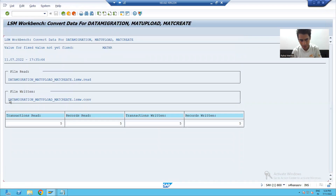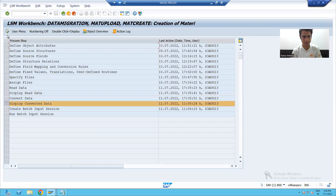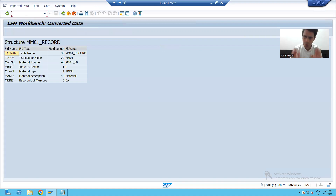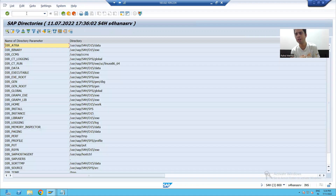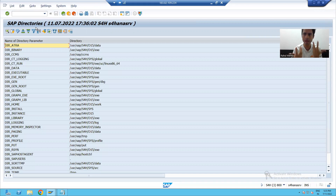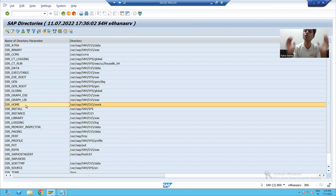Now I will convert the data, and you can see here we are also getting the converting file name. Now AL11 is the transaction code where we can check the files of the application server — it is the transaction code for SAP directories.